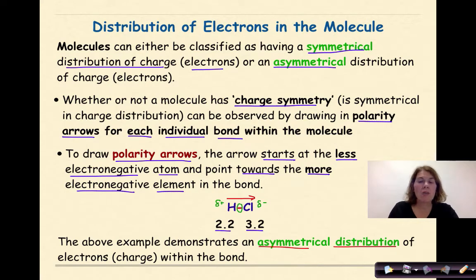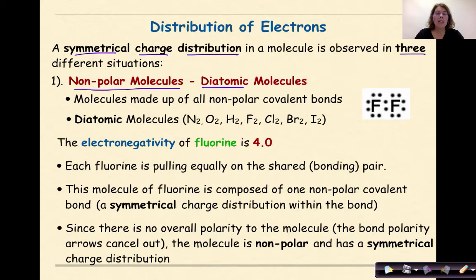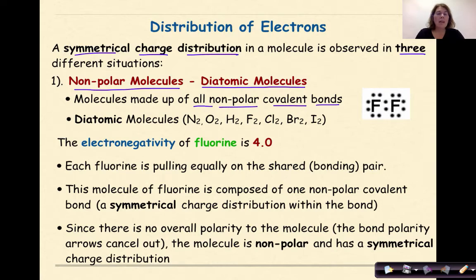A symmetrical charge distribution in a molecule is observed in three different situations. The first is nonpolar molecules — in other words, we're looking specifically at diatomic molecules. These are molecules made up of all nonpolar covalent bonds, meaning these elements are bound to themselves. The diatomic molecules are nitrogen, oxygen, hydrogen, fluorine, chlorine, bromine, and iodine.